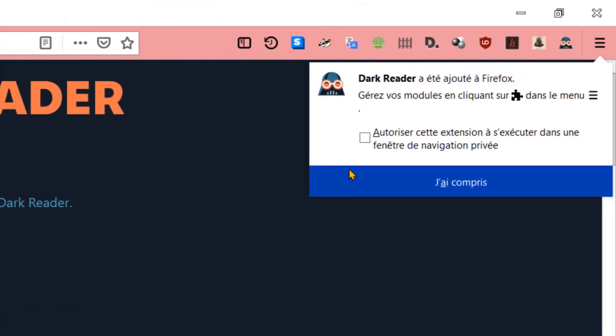Vous pouvez autoriser l'extension à s'exécuter dans une fenêtre de navigation privée. À vous de voir, puis cliquez sur J'ai compris.